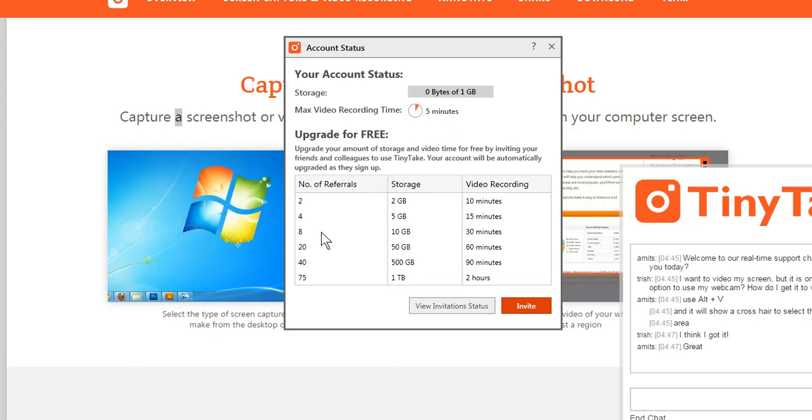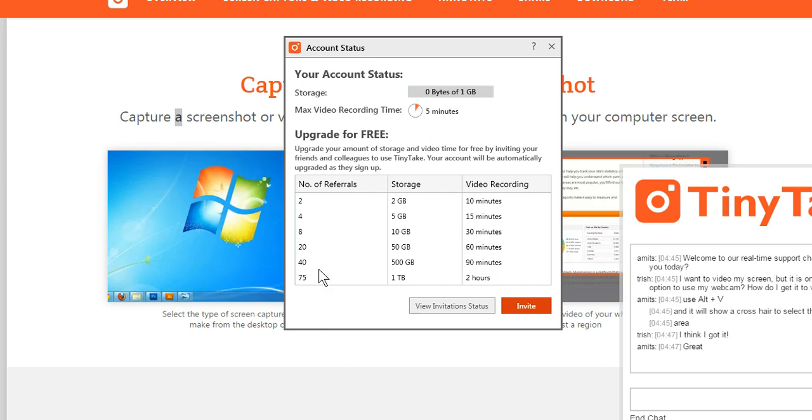Four referrals get me 15 minutes, all the way up to 75 people. If 75 people are referred by me, I get literally a terabyte of storage plus two hours to record, which is really great because I plan on doing some classes and would like to record what I'm doing so people can go back and re-watch it. This would be a huge thing.